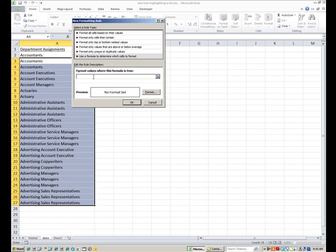And the formula we're going to use is equal. And we're going to say A3 is not equal to A2. So when that is true that's when it's going to format it. So remember that's what not equals looks like when you're working with Excel formulas. It's the less than and the greater than symbol, one before the other one. So equals A3 is less than greater than A2, which is the equivalent of saying equals A3 is not equal to A2.